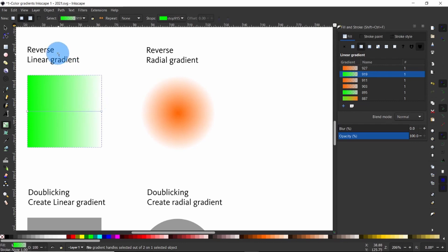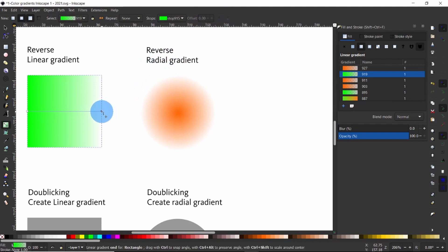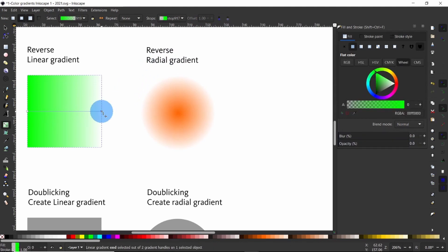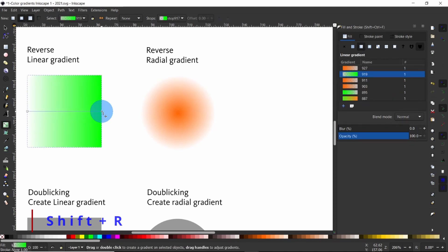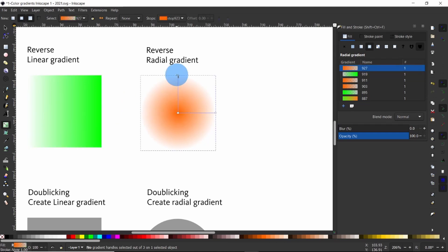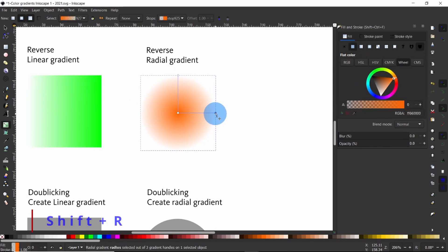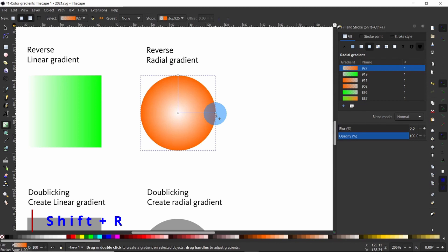However, if you look at the tools control bar up here, you notice this tool gives you more possibilities. Click on any of the color stops for the linear gradient and press Shift+R on your keyboard — you just reversed the gradient. For the radial gradient, select any of the stops at the radius and press Shift+R, and again you have just reversed the color gradient.